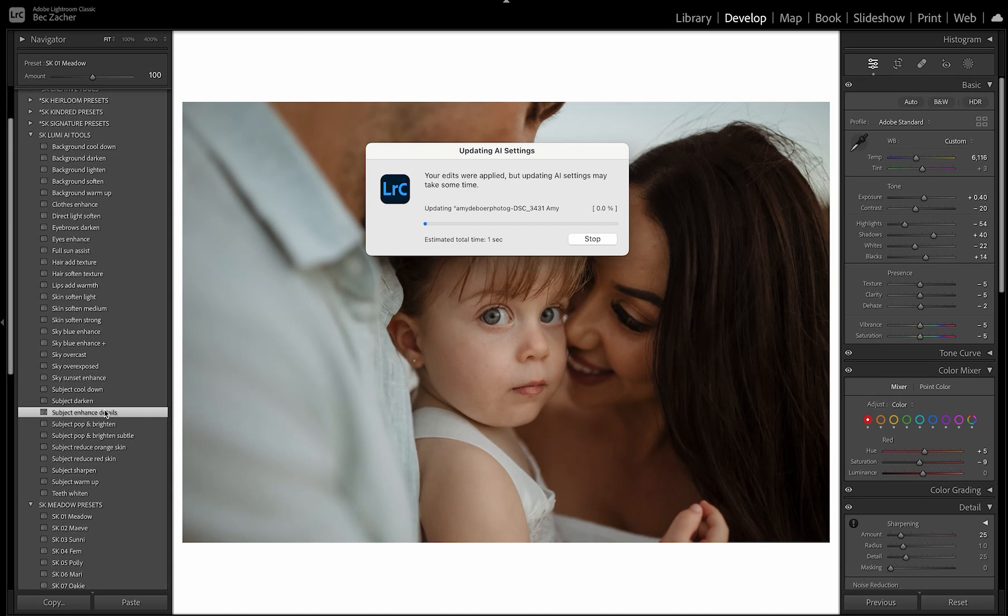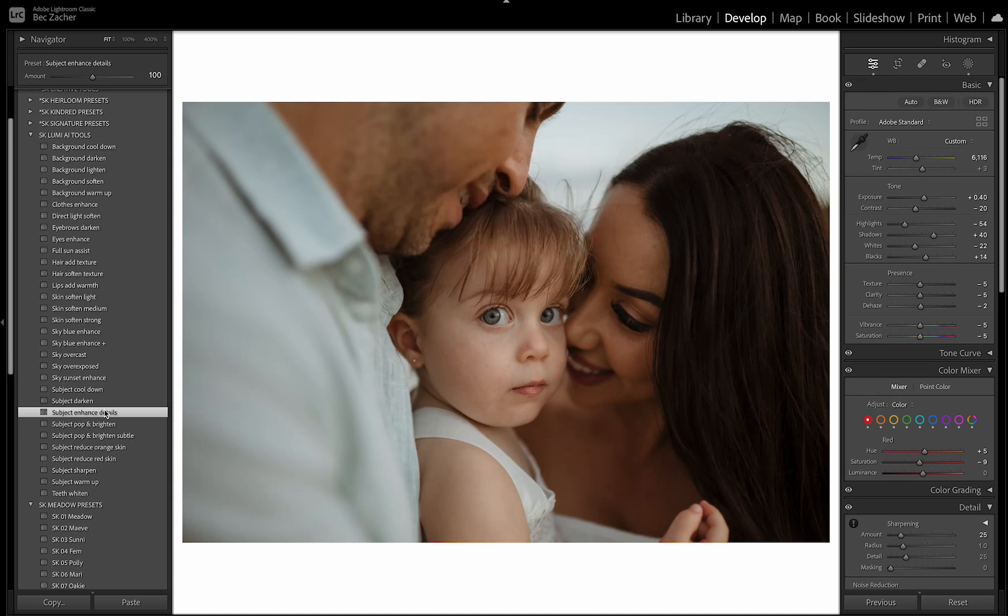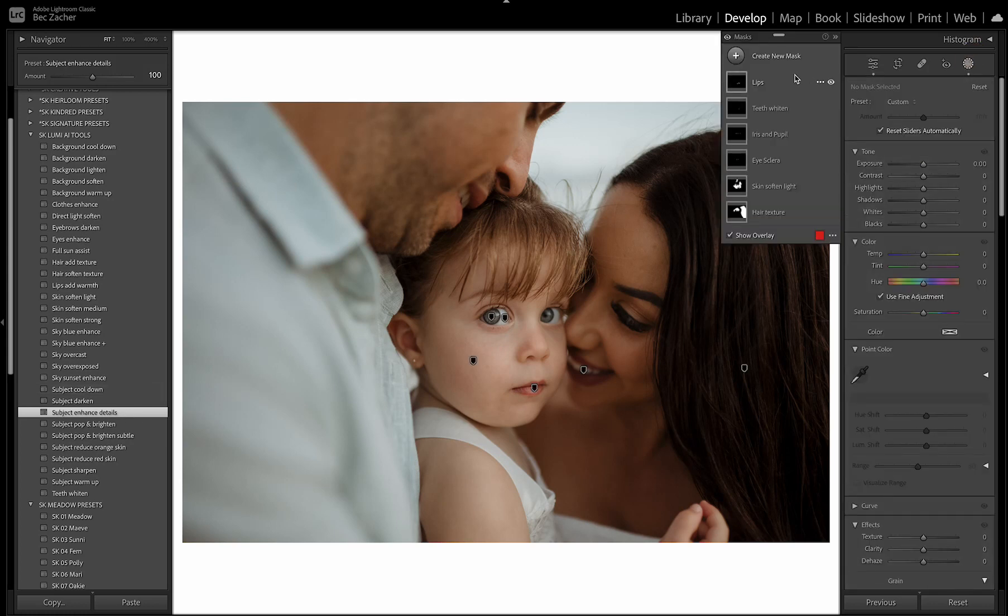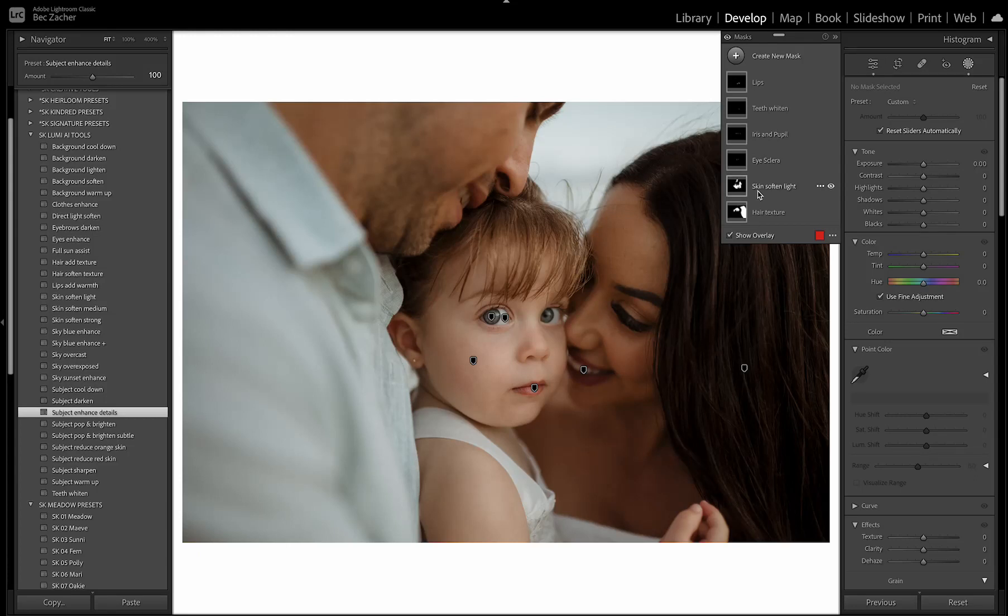So I'm going to turn that on for this one because we've got some really beautiful closeup of her eyes and lips. And so that is applying all of these different tools in that one click. So we have some adjustments to her lips, teeth whitening over her eyes and her pupils and skin softening. And these tools are very minimal and paired back.